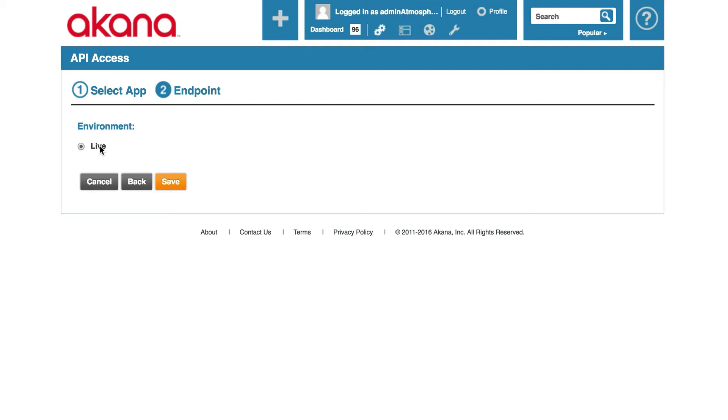If we had a sandbox environment, that would be listed here too. And we can have an option of selecting that. Let's click on save.